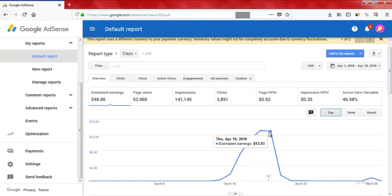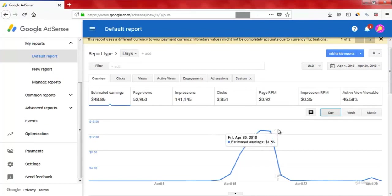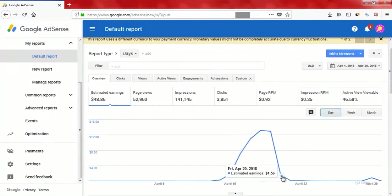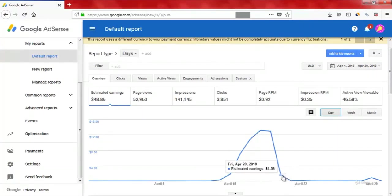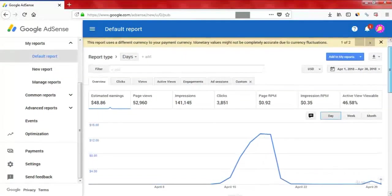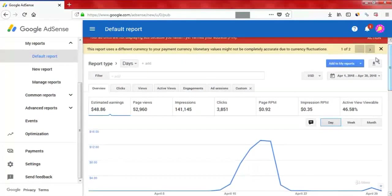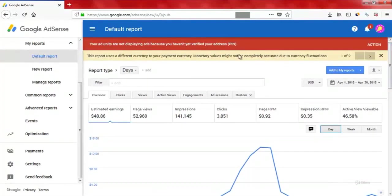In your AdSense account. So this is on average $10 per day profit, and if you do the math, that's $300 or more every single month. My earnings dropped here because Google stopped showing ads on my site because they want me to verify my address.